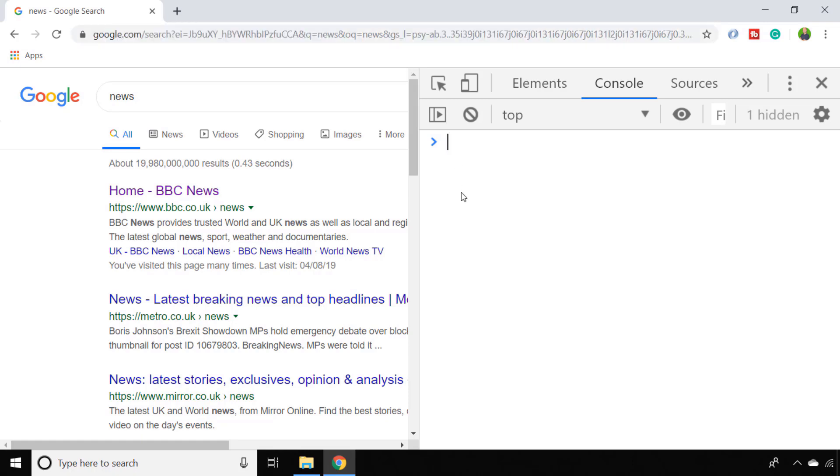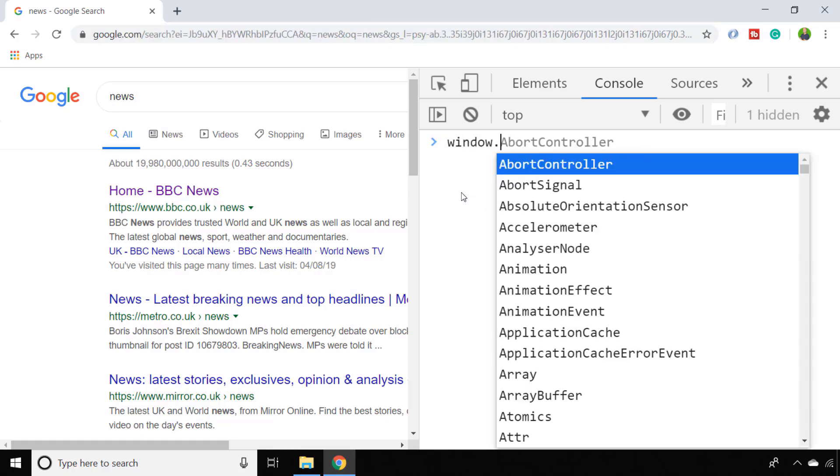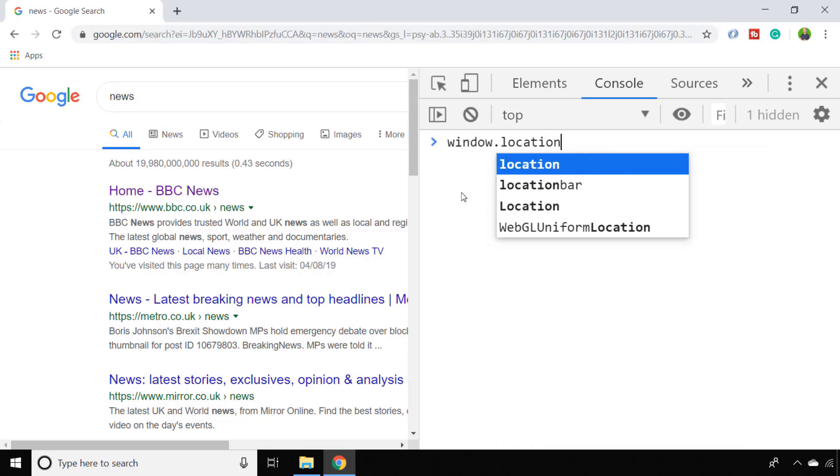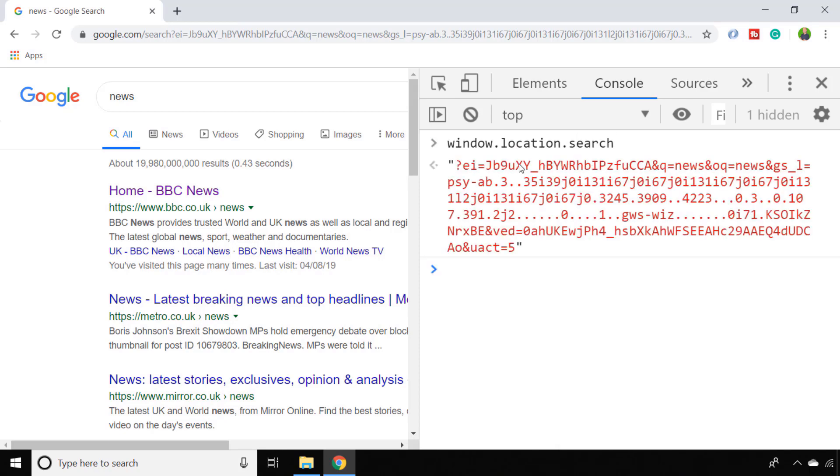You can quite easily access that string simply by going to window.location.search, but that will just give you a string back and you would need to use the split method on the string in order to extract the various different parameters that are in the URL search parameters.